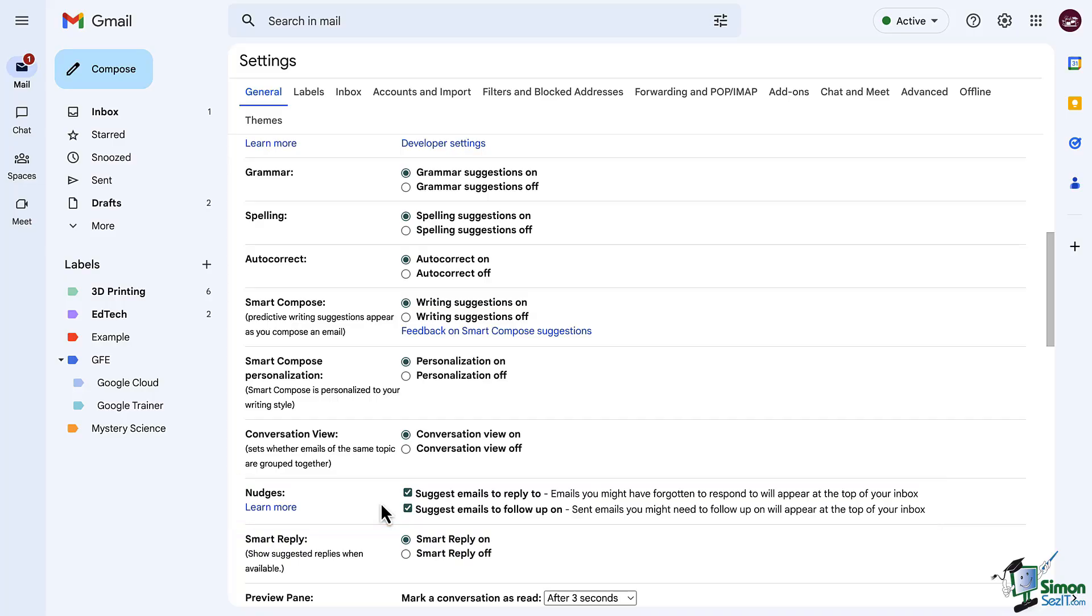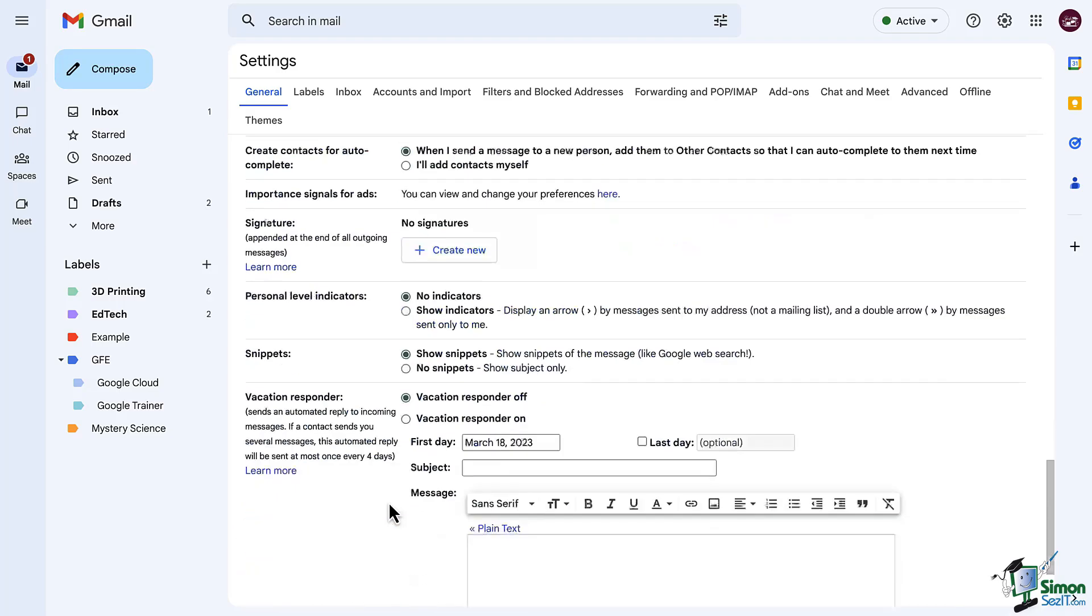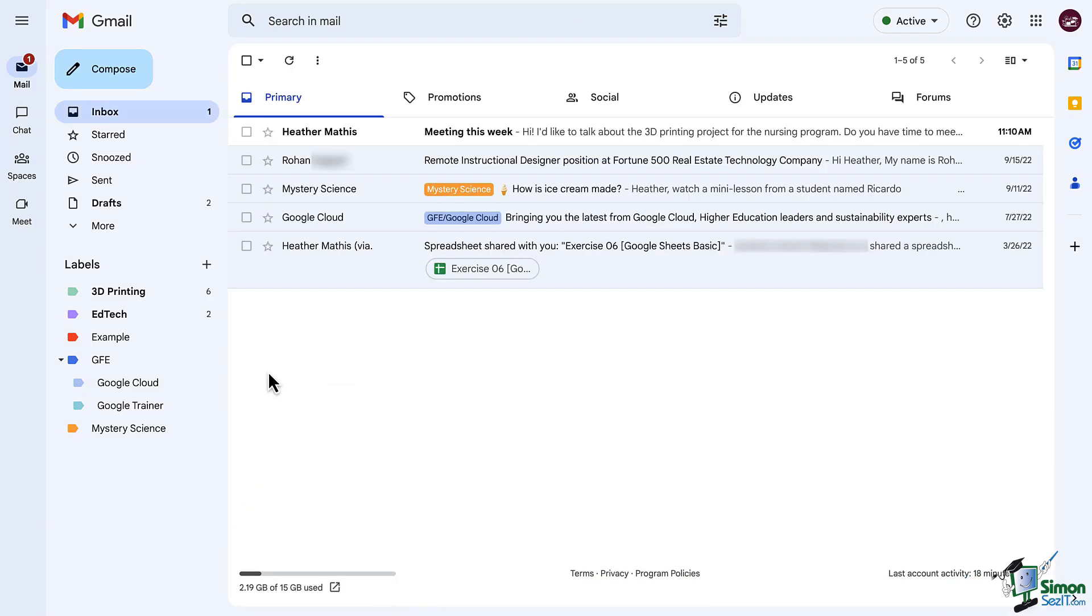Last thing we're going to touch on in this lesson is smart reply. That's the suggested response to an email. So turn it on or off to fit your preference. Let's scroll to the bottom, click save and take a look at these.